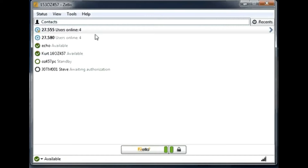A contact means a person you know and want to approve to talk with, or have a point-to-point conversation with. A channel, on the other side, means you can have up to 1000 users in one channel. It's a walkie-talkie application, so everybody needs to talk after each other — it's not full duplex like a phone. It's a push-to-talk application.